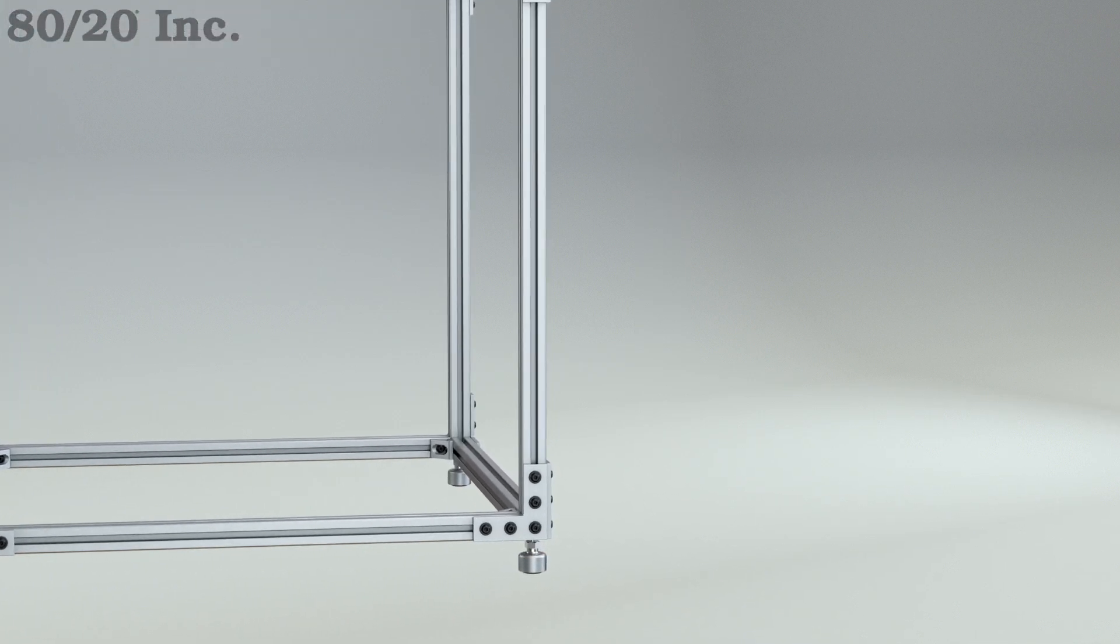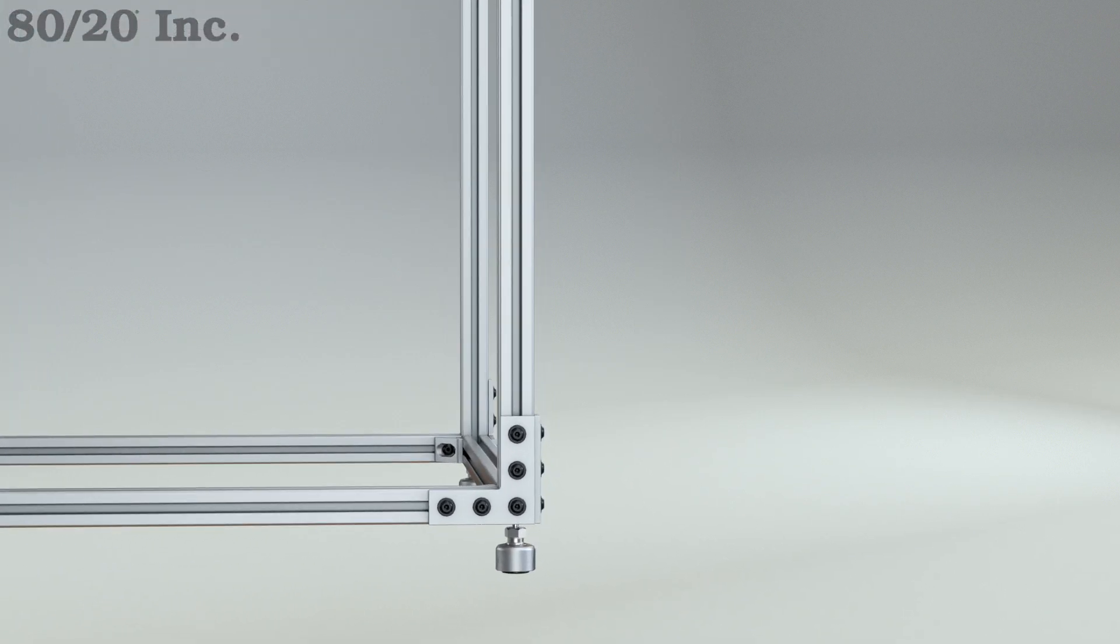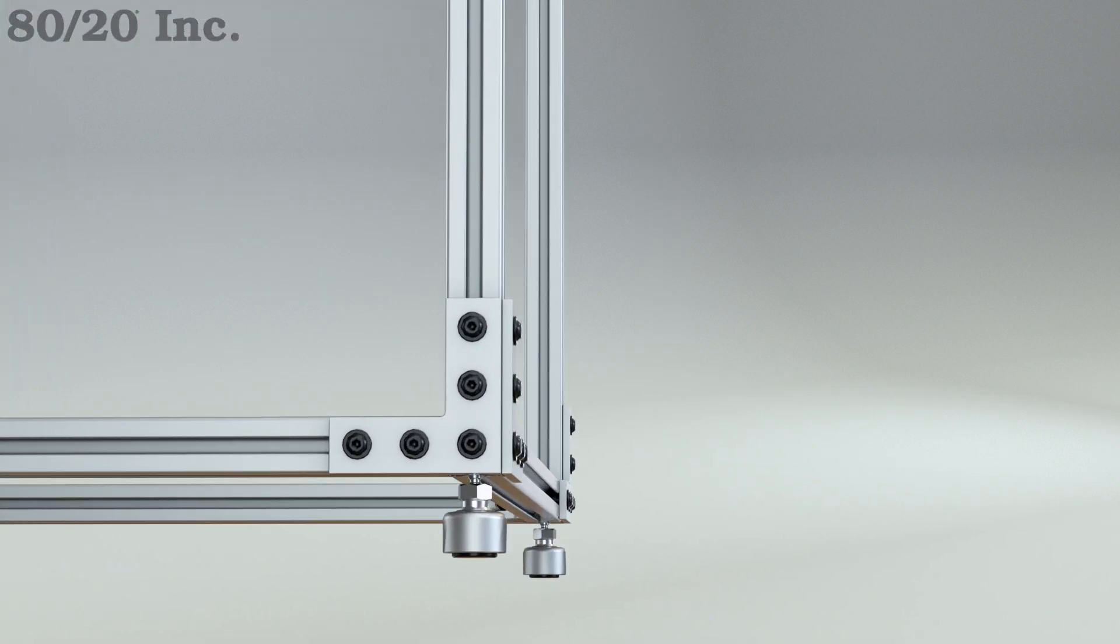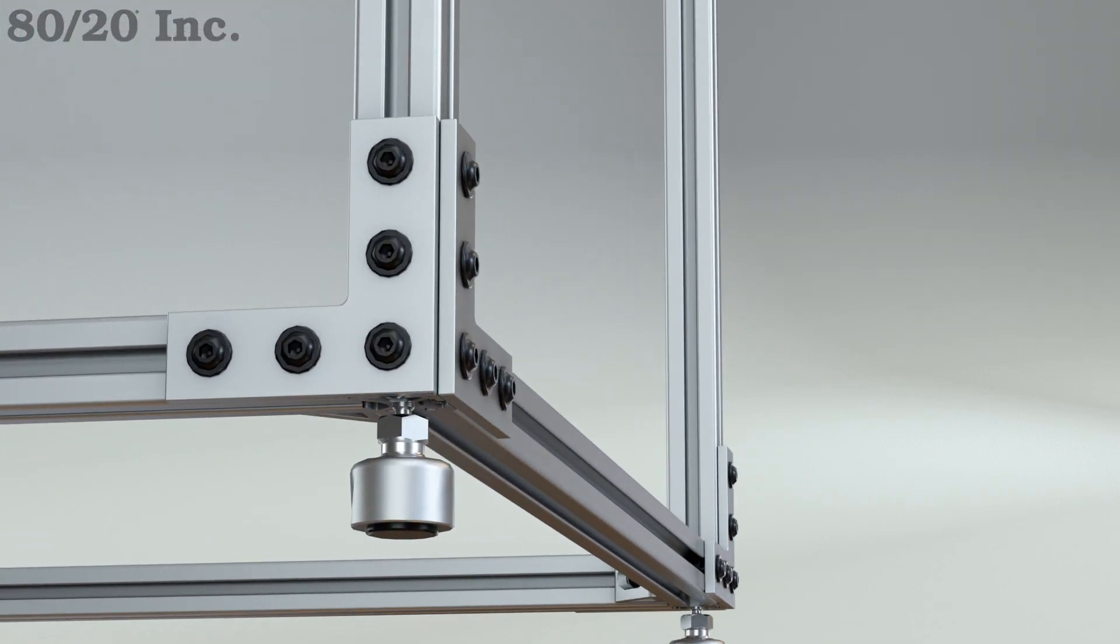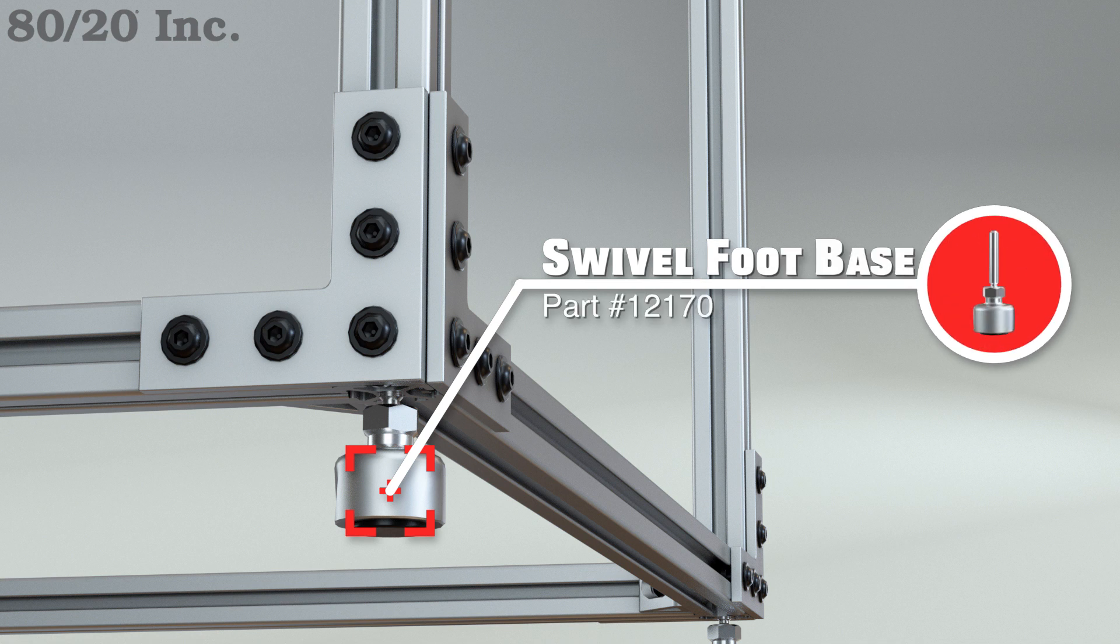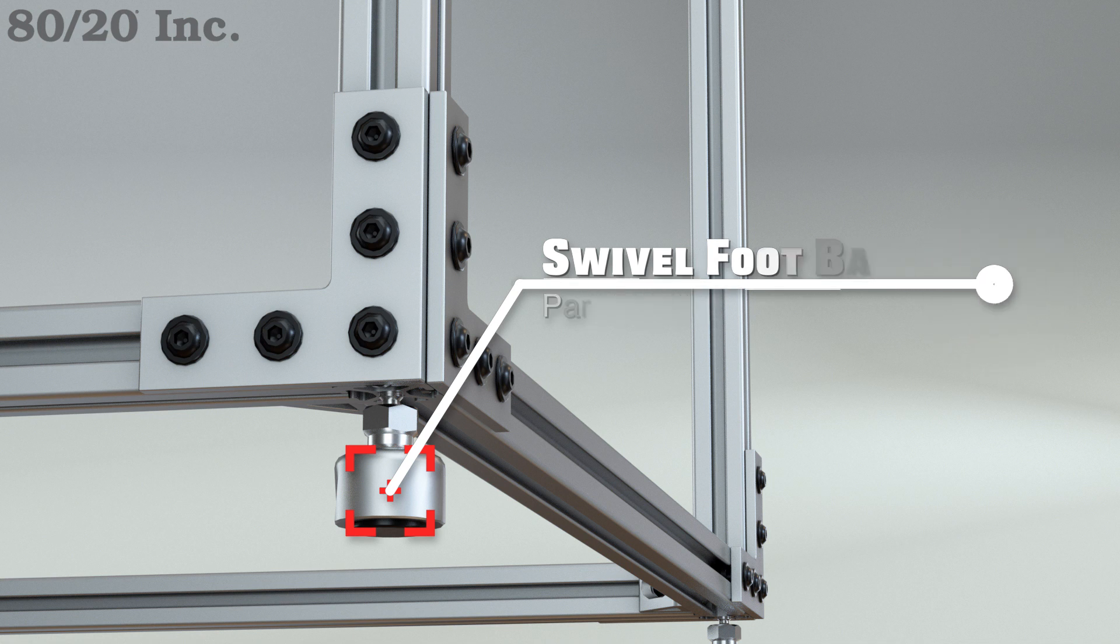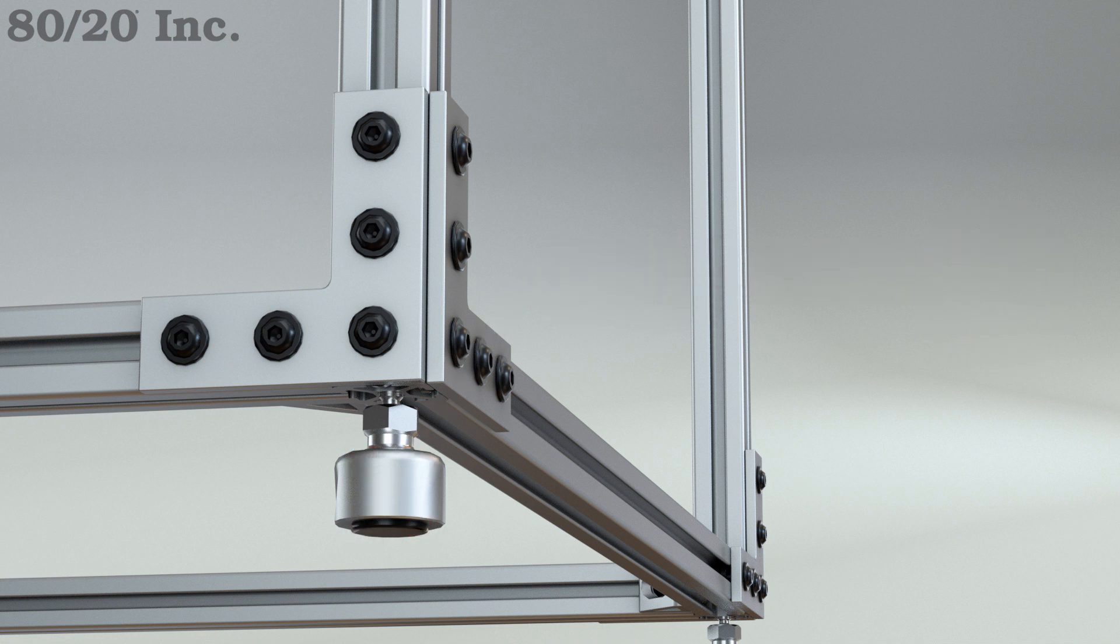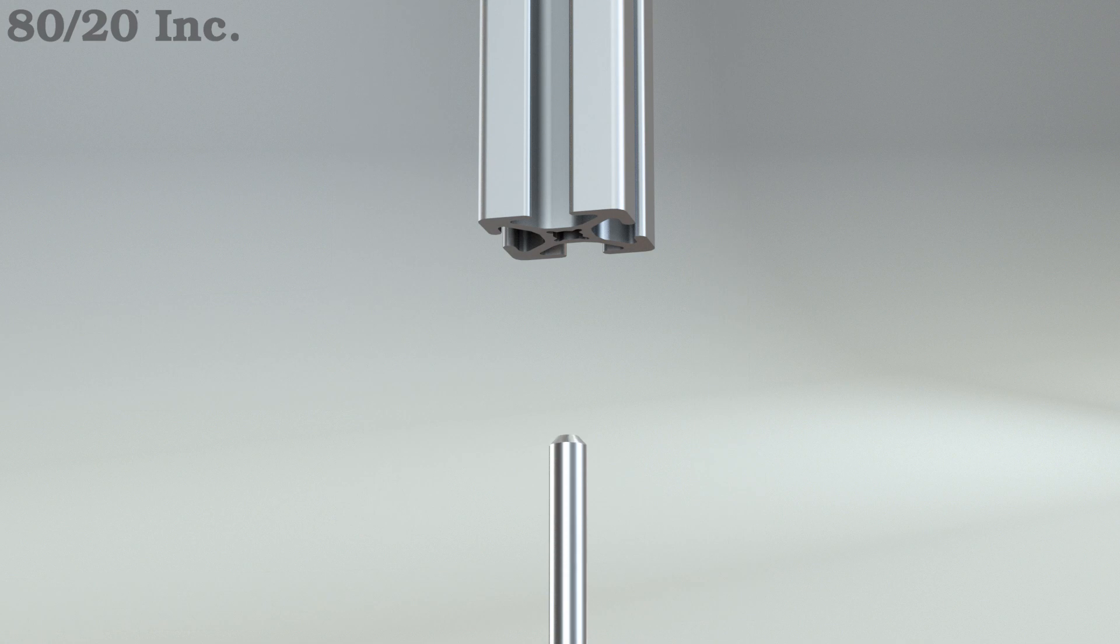Next, I wanted to make sure to inhibit vibration in my frame while it's printing, so I'm going to use leveling feet. I went with the threaded stem foot that features a swivel and rubber base.